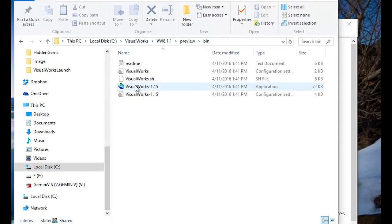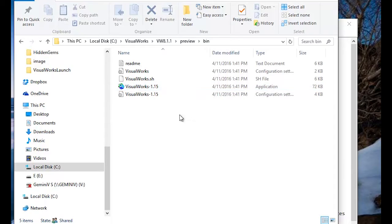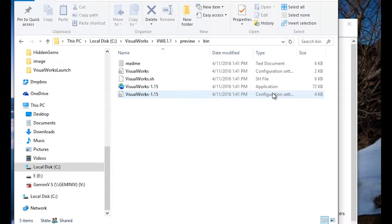This is the VisualWorks Loader right here. The application will be using that, and we'll also be showing you how to set up your configuration settings to use this.